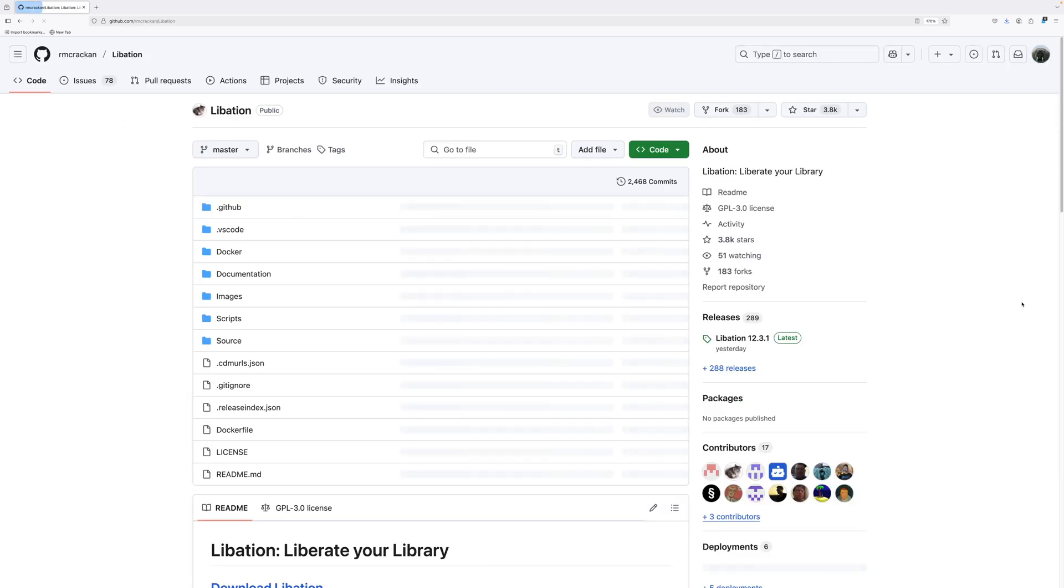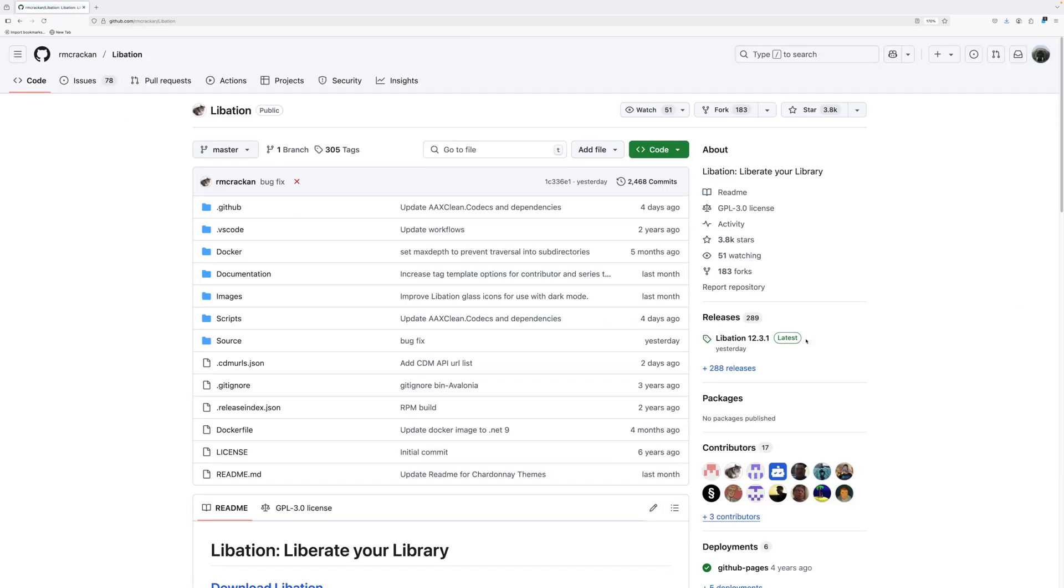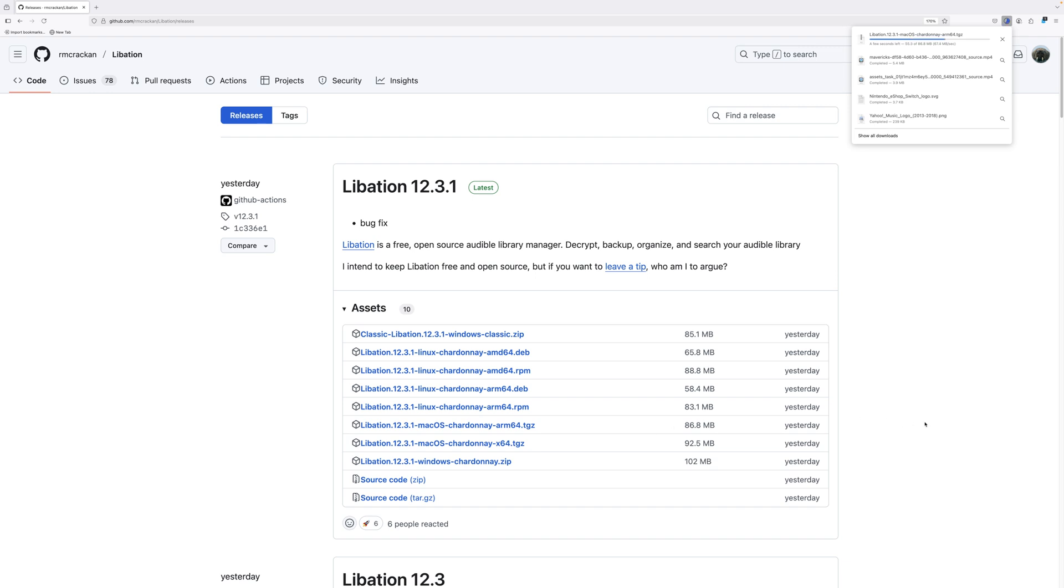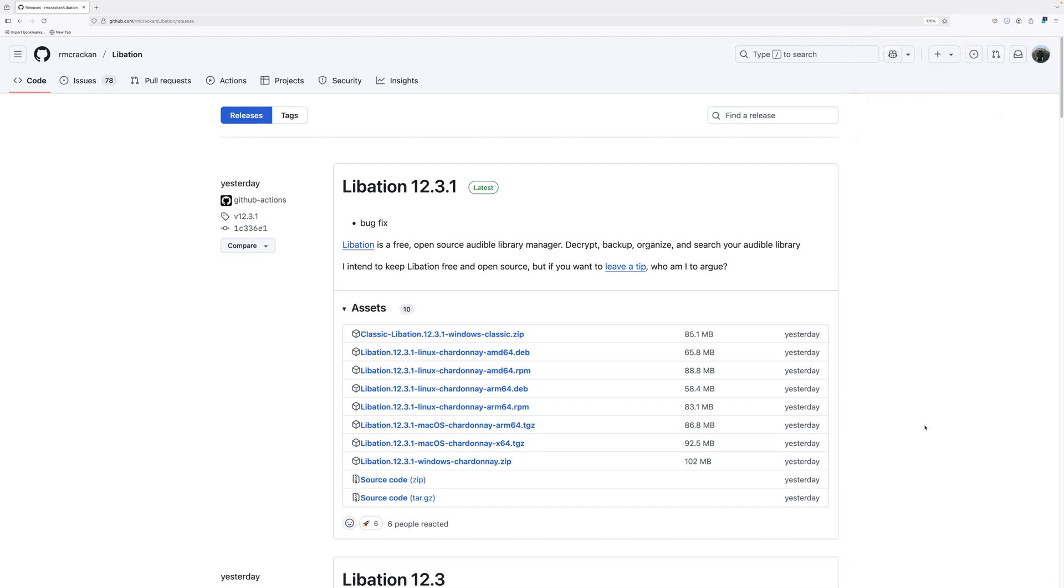The first step is to download Libation by going to the official GitHub page, then going to releases. Links are in the description. I am using Apple Silicon Mac for this demo, so I want a Mac ARM 64 version. Intel Mac users would want a X64 version, and Windows users would want to nab the Windows version, and so on.